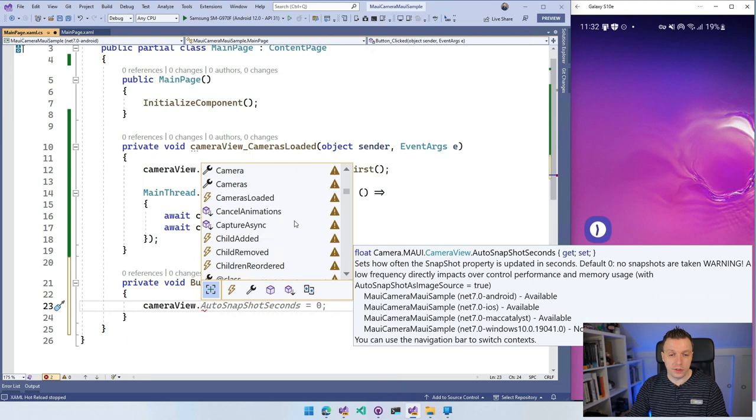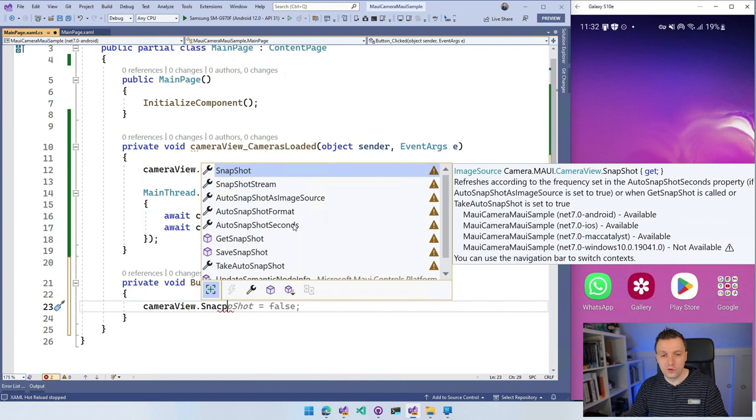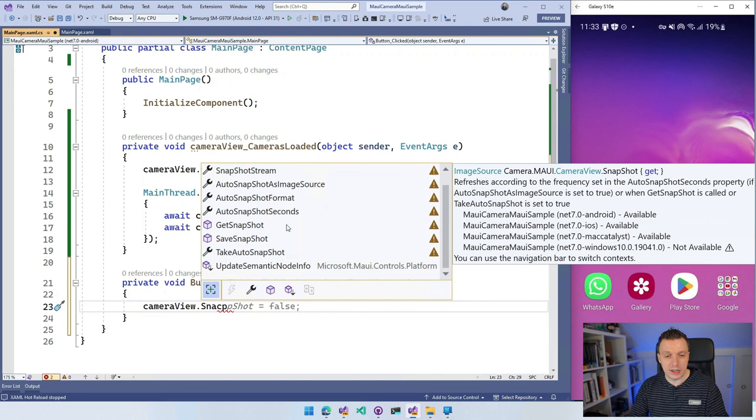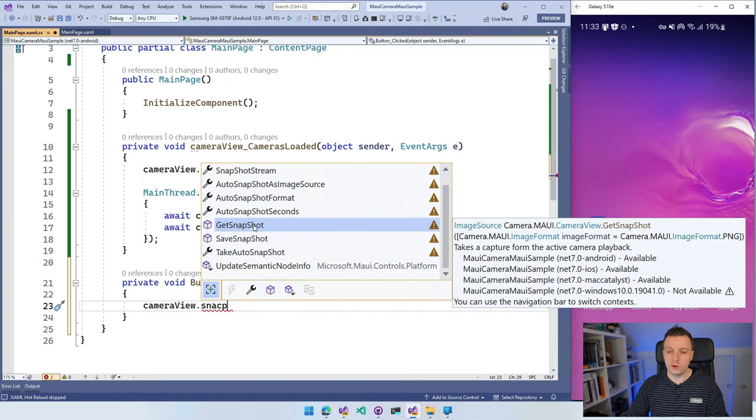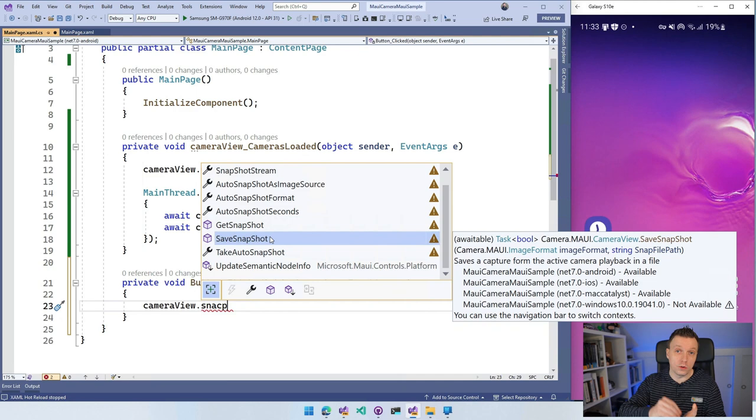But the ones that we're actually after is in the snapshot. So you can see snapshot, the stream, an image source. You can get that here from the auto snapshot. Or you can just say, hey, get snapshot and save snapshot. So the get one just provides you with an image source that you can use inside of the actual image and the save snapshot will give you that same snapshot. But now it will save it to the path that you can specify with this thing. So you can also automatically save that to disk from right here. That's pretty cool.